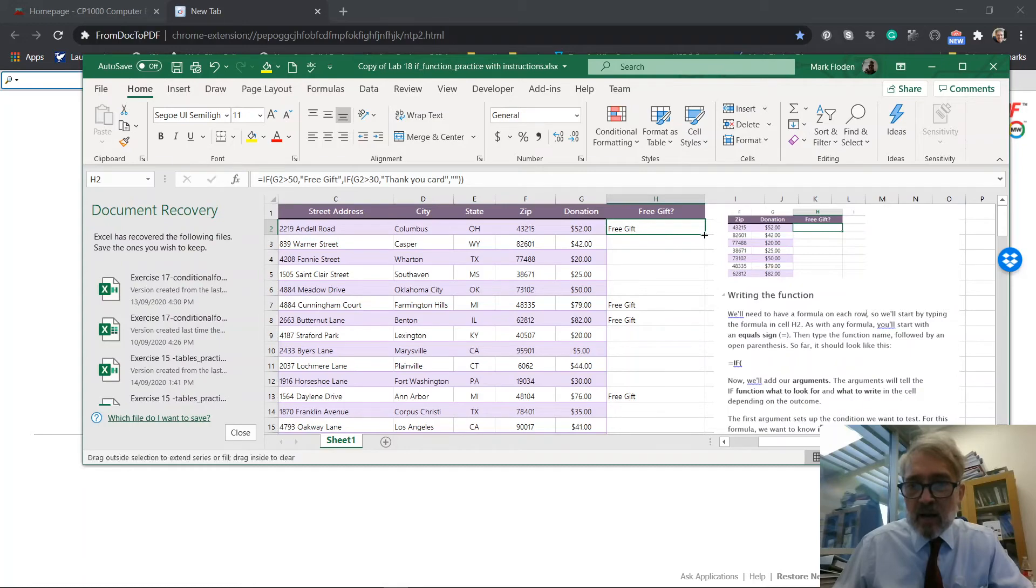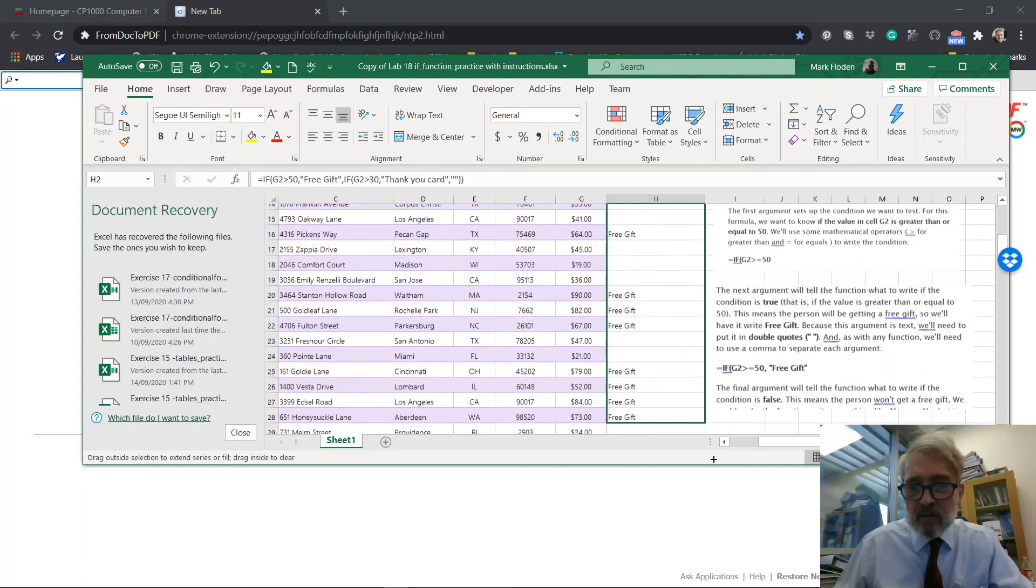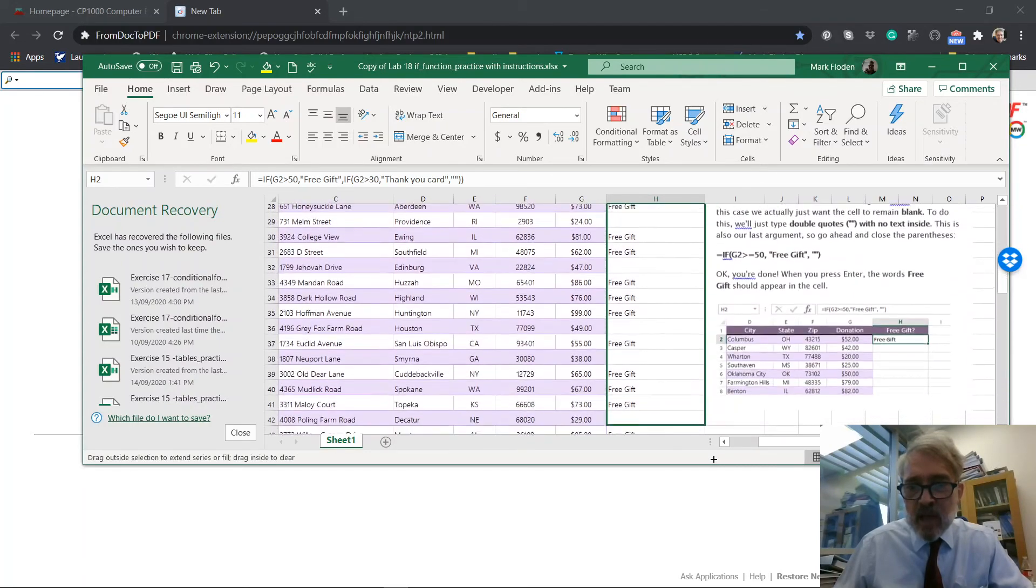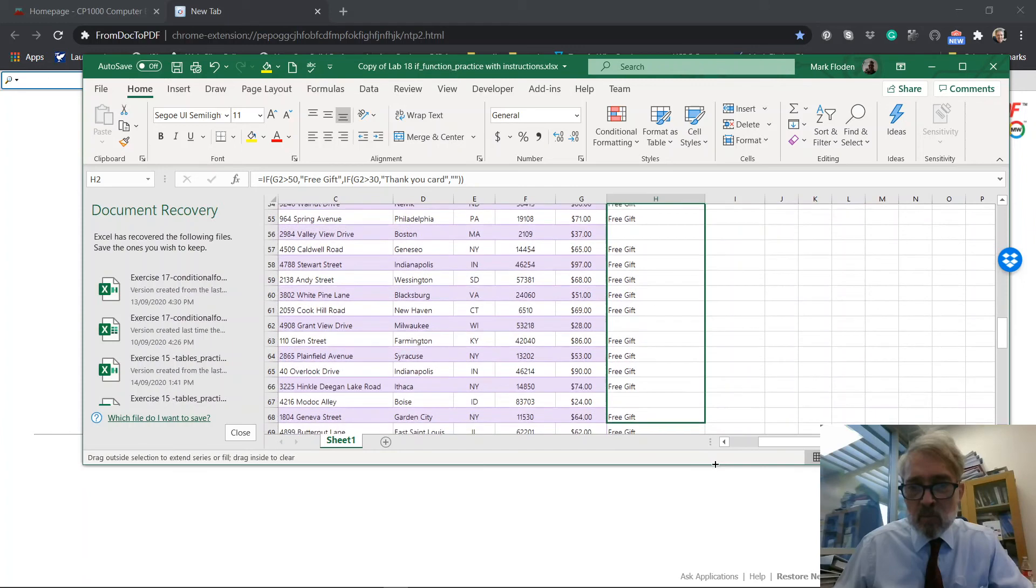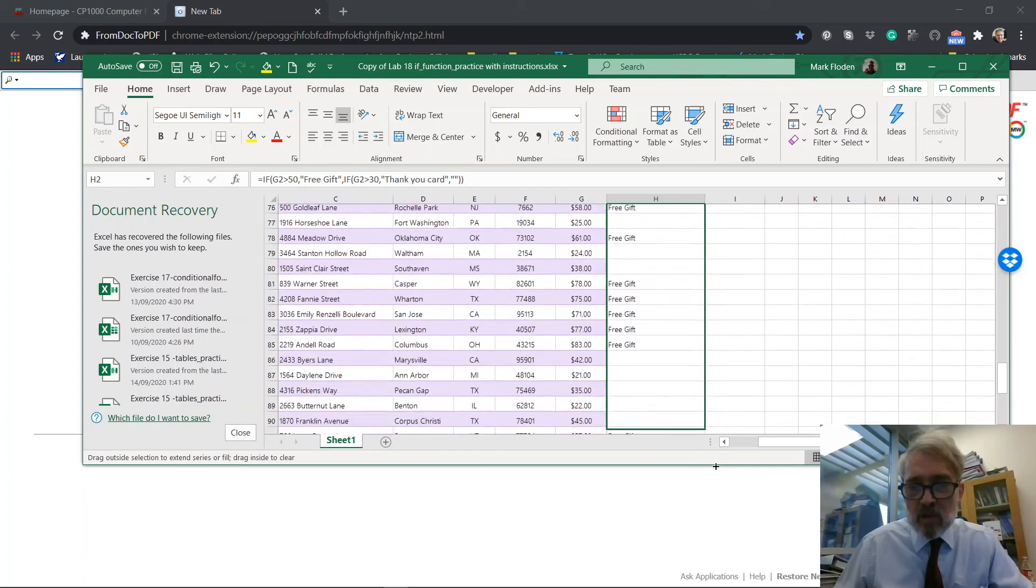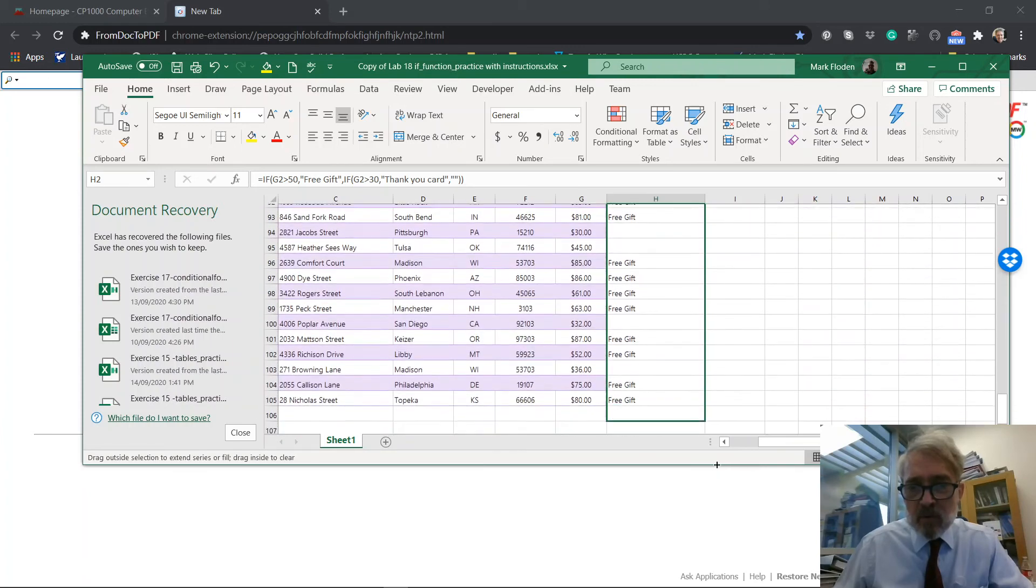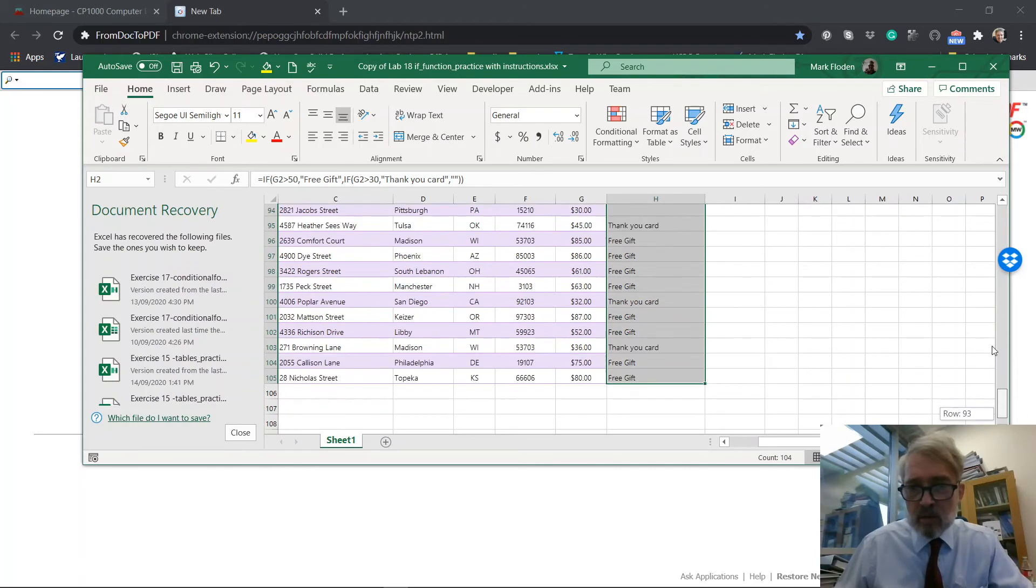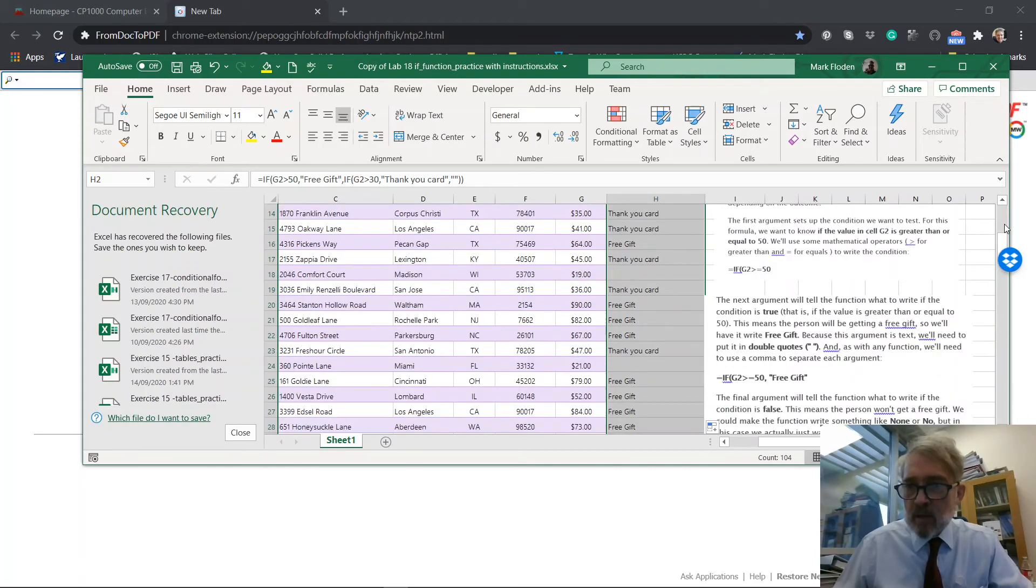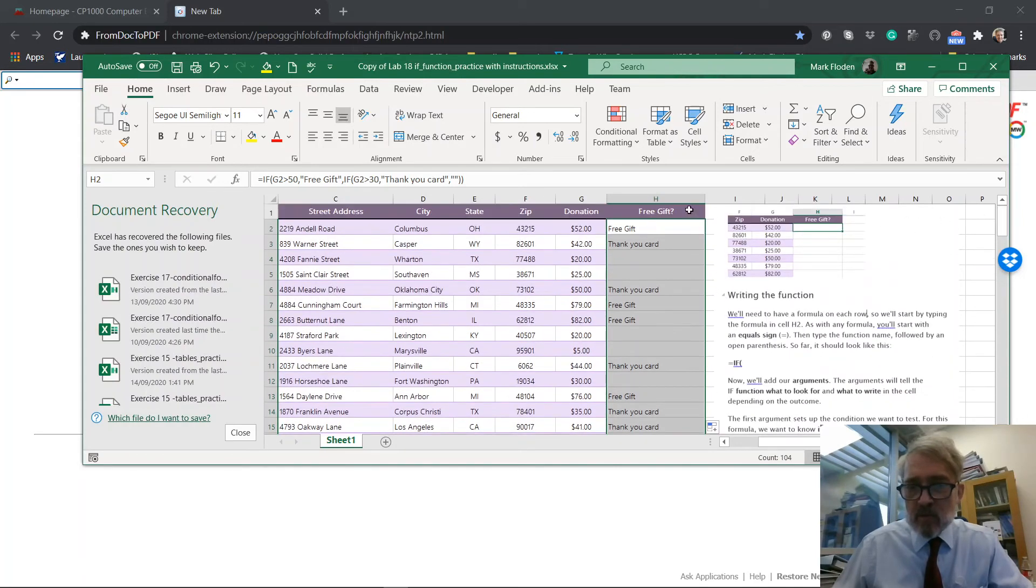So when I copy that down, everybody who got more than 30, but didn't get more than 50 is going to get a thank you card. Apparently. Yeah. And so that's what we've done there.